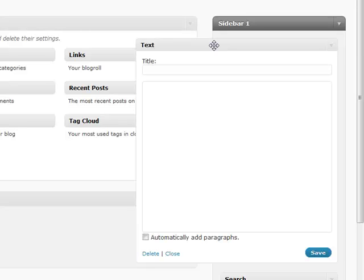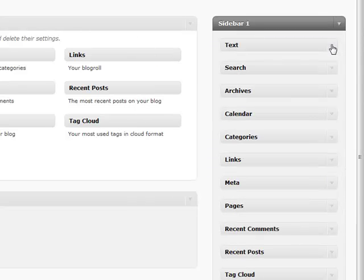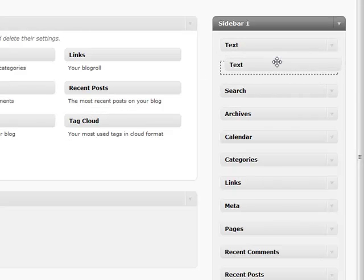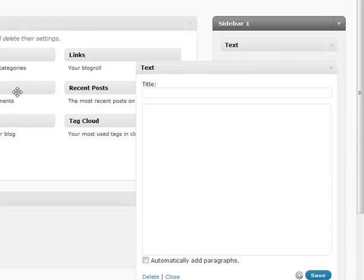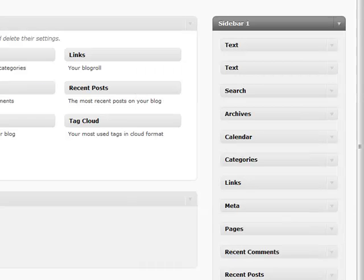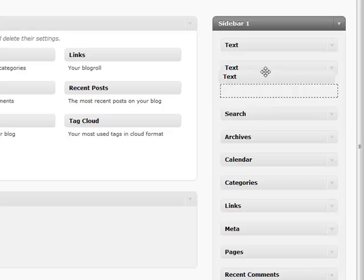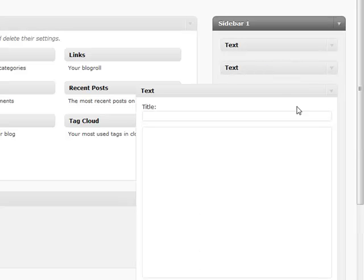A couple other quick things I wanted to go over real quick is that you can add multiple of the same thing inside of your sidebar. Let's say if I had three different text things that I wanted to add, I can add them onto the same sidebar which is a very handy tool.